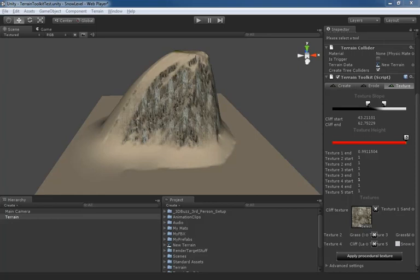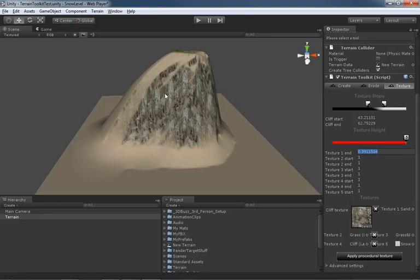And so now what we're going to do is control the altitude at which each one of these textures will be visible. Earlier on, I pushed all of my textures up to the high end of the spectrum so that we could just focus on slope and get this beach sand up here.